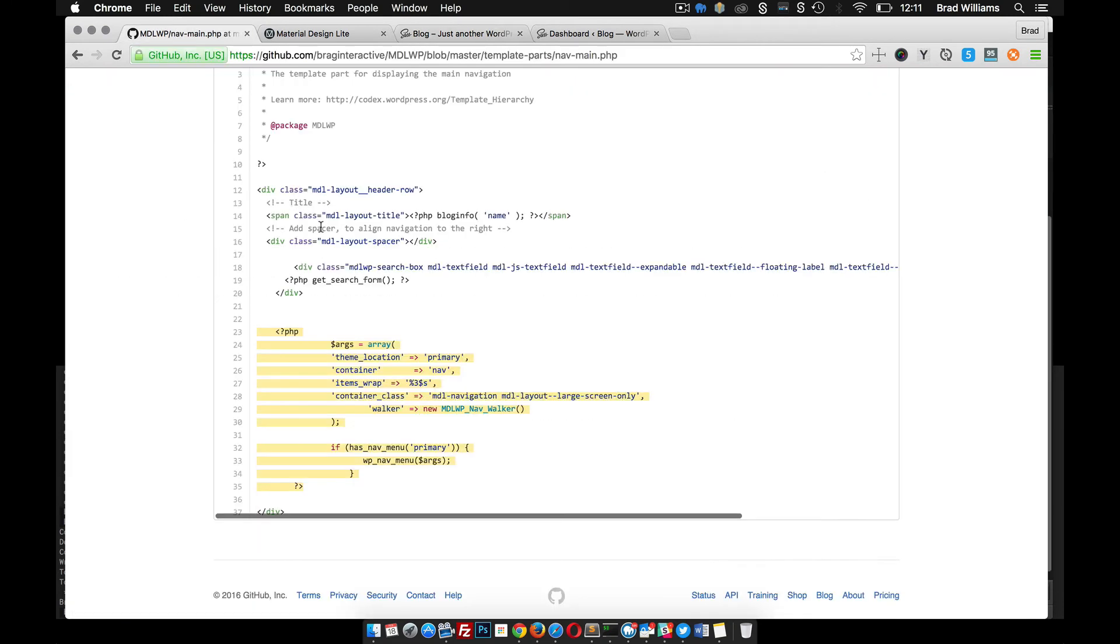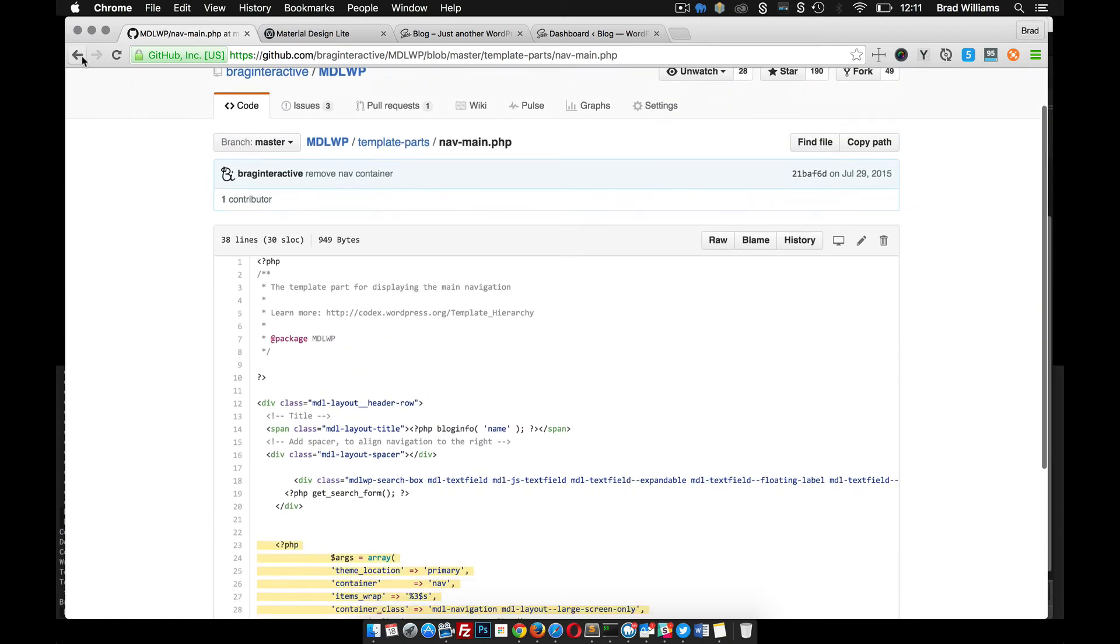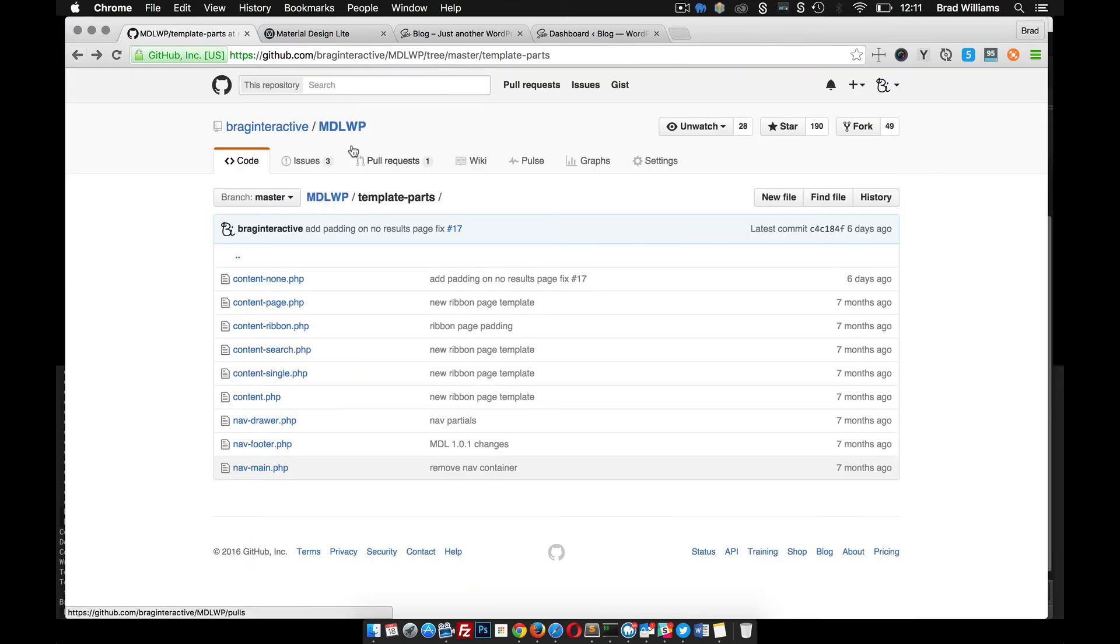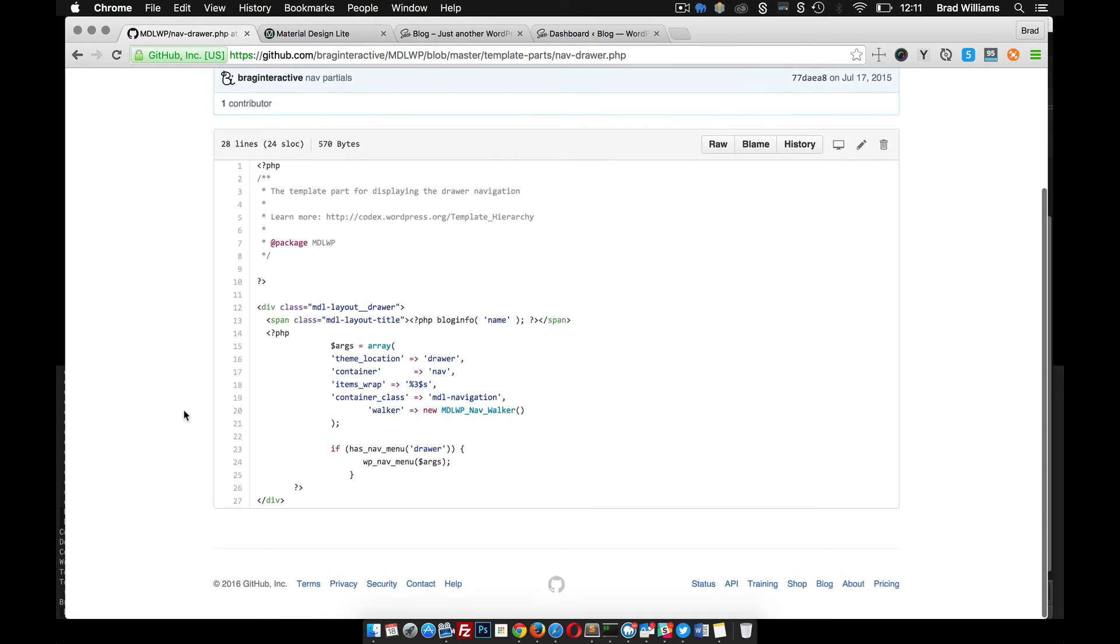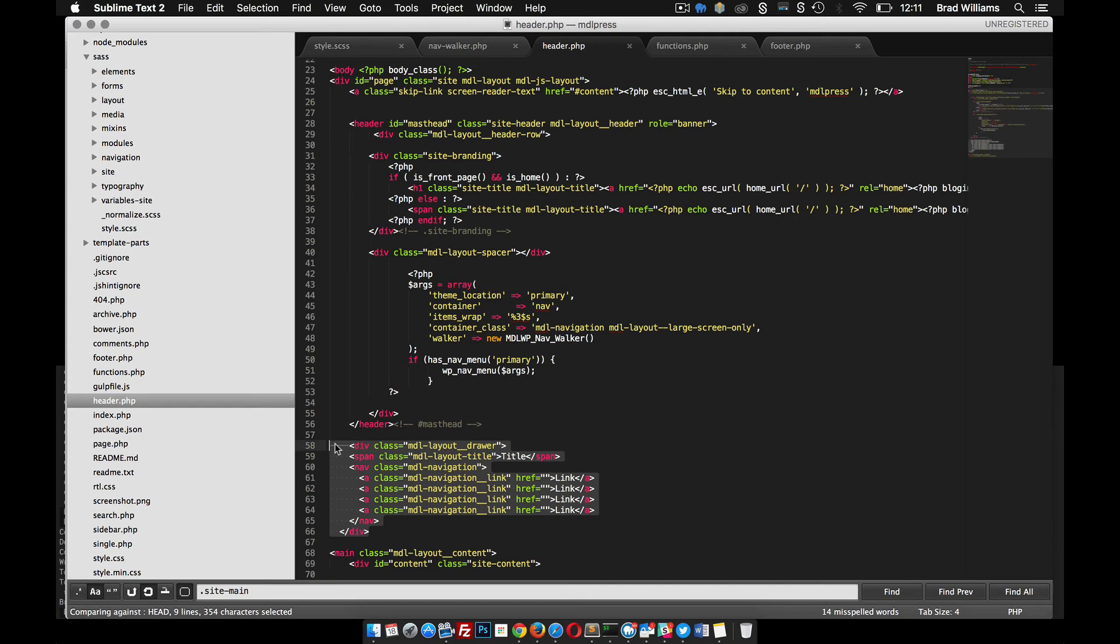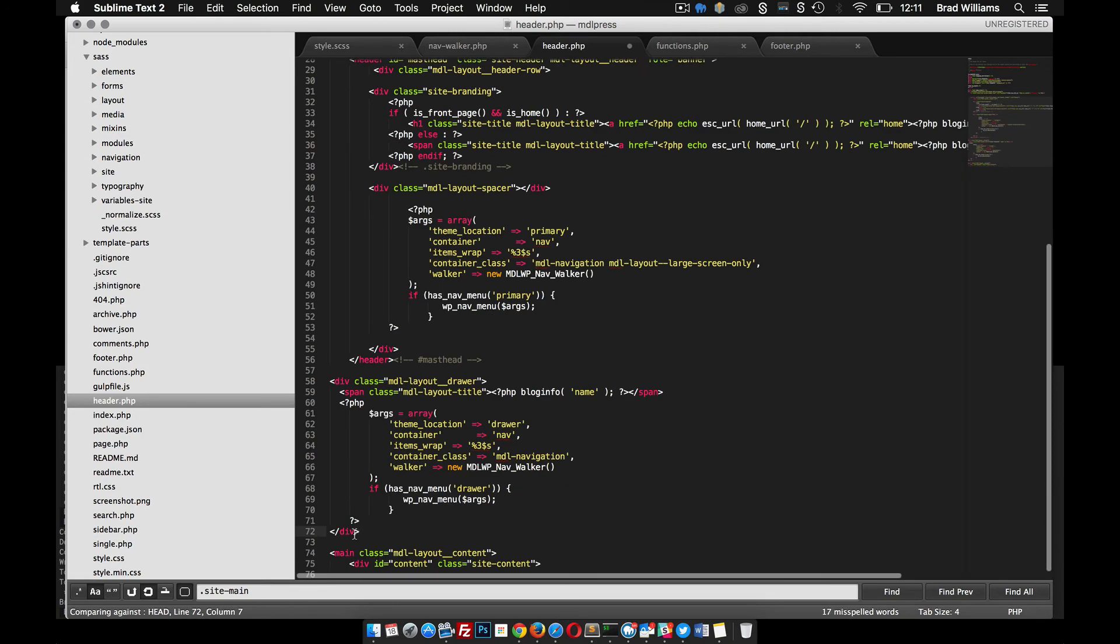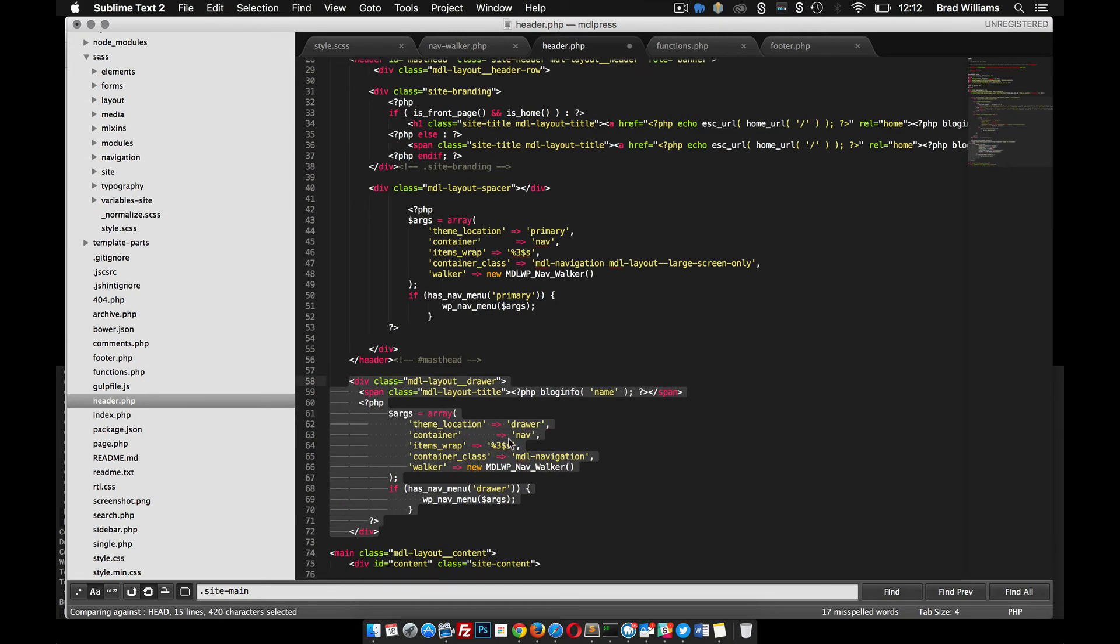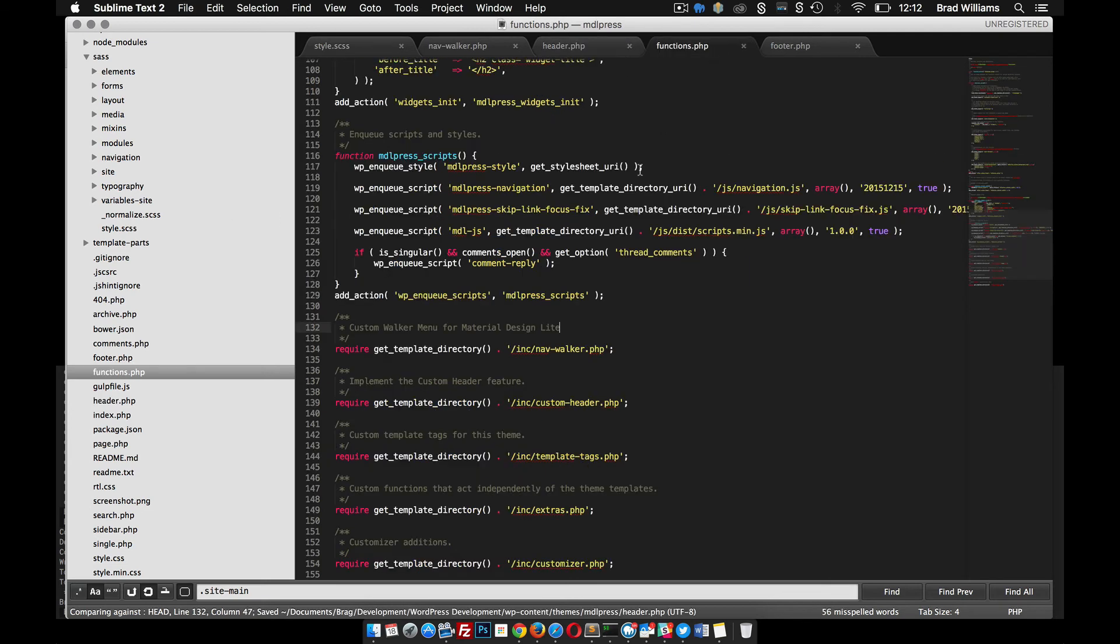Now we need to create the markup for that drawer. If you go back to MDLWP, you look at nav drawer, that's pretty much the same thing. Let's grab this code, put it in here. Move it over a bit. You can see here that I created a new theme location drawer where this is primary.